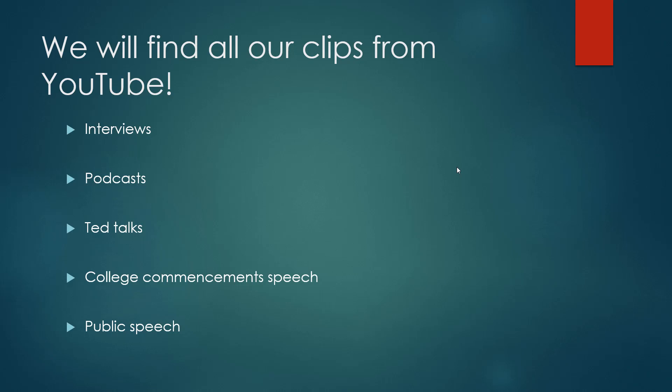In the next part of the course, I'm going to show you how to search for this on YouTube.